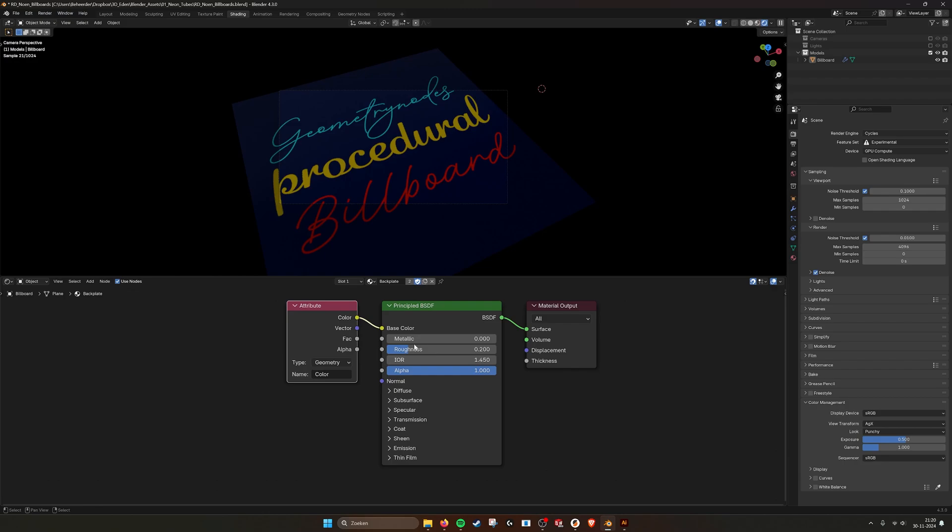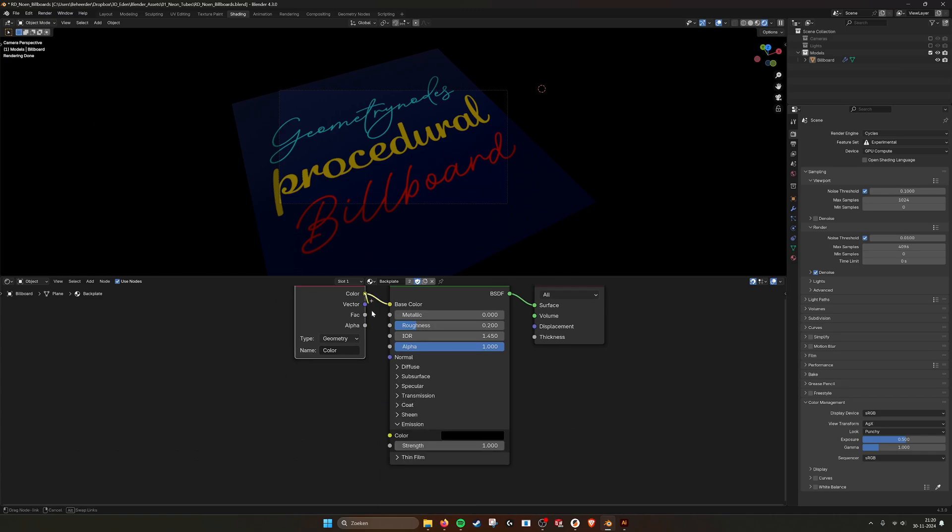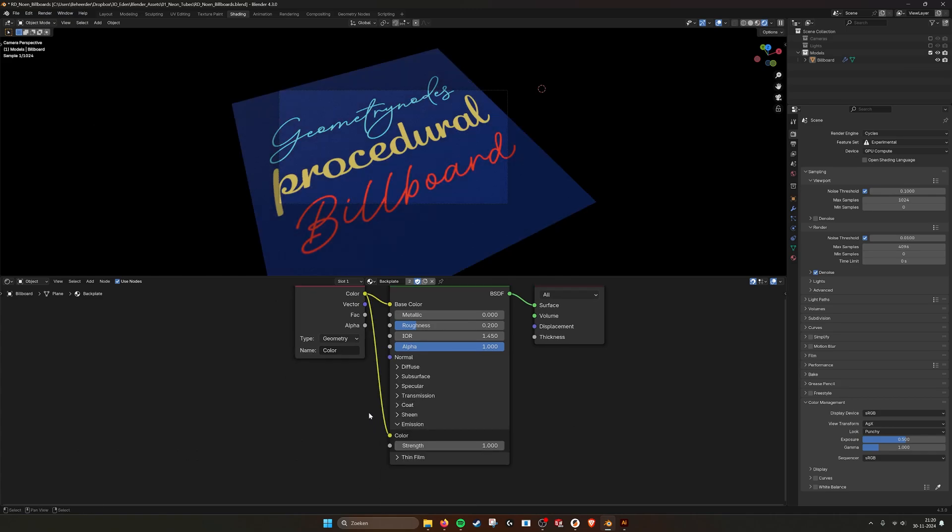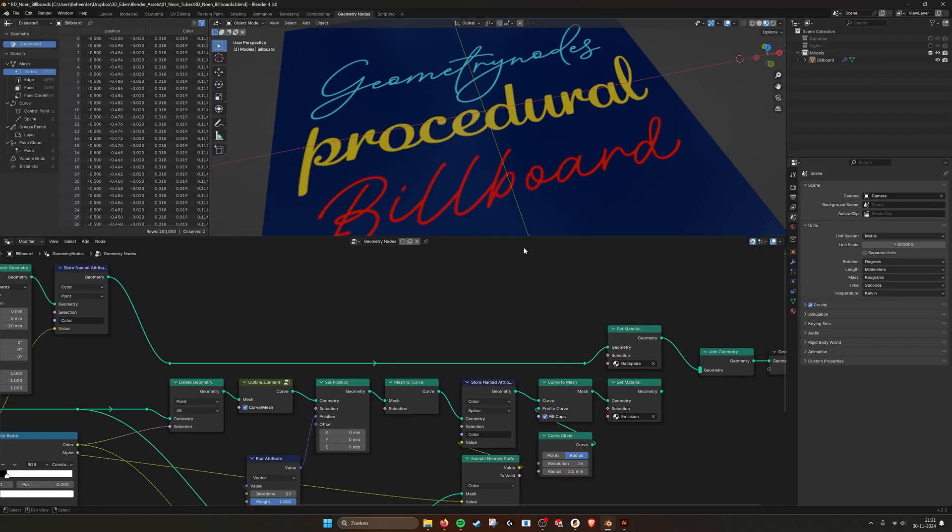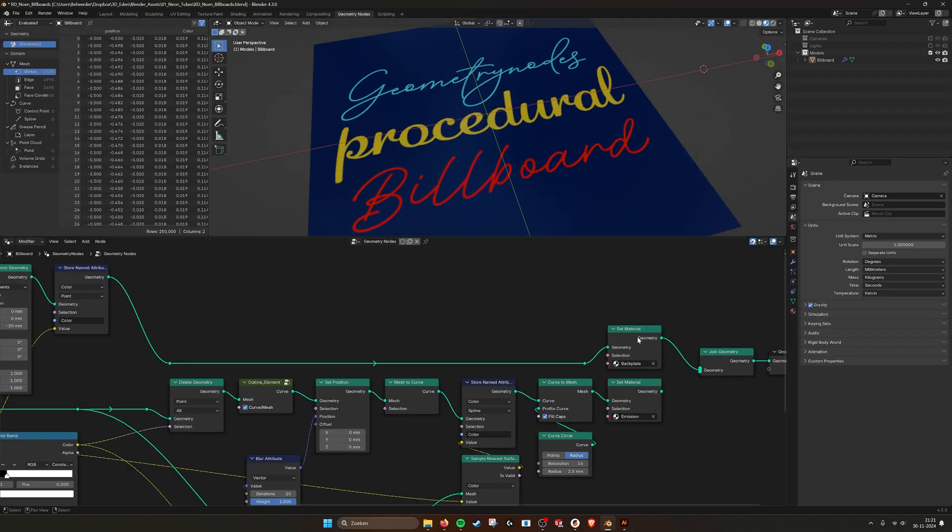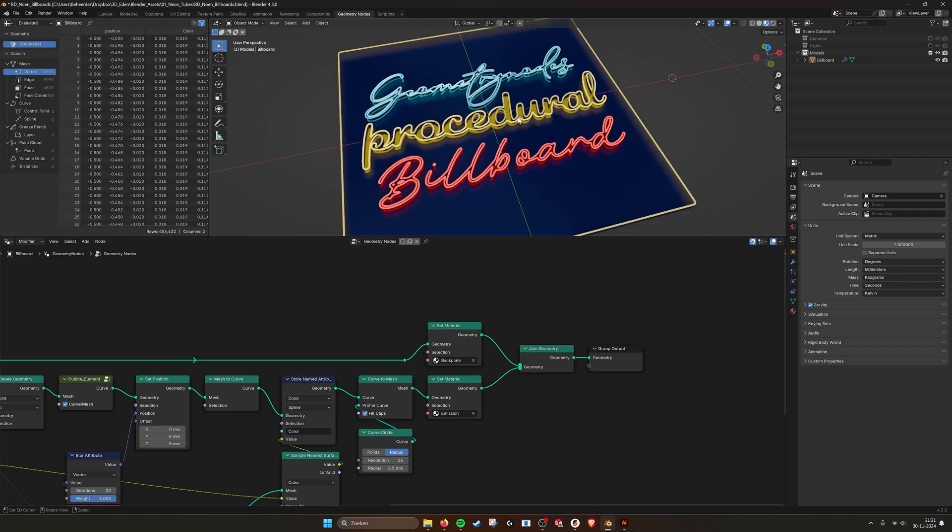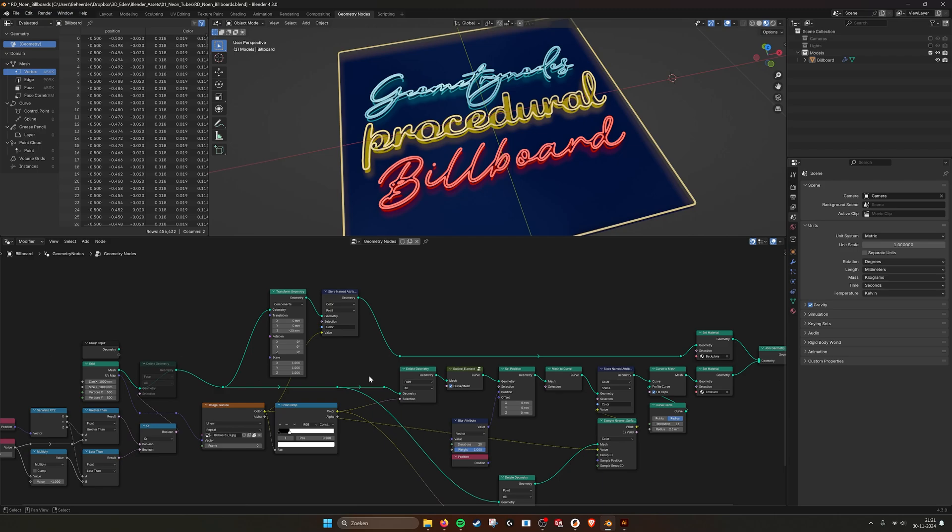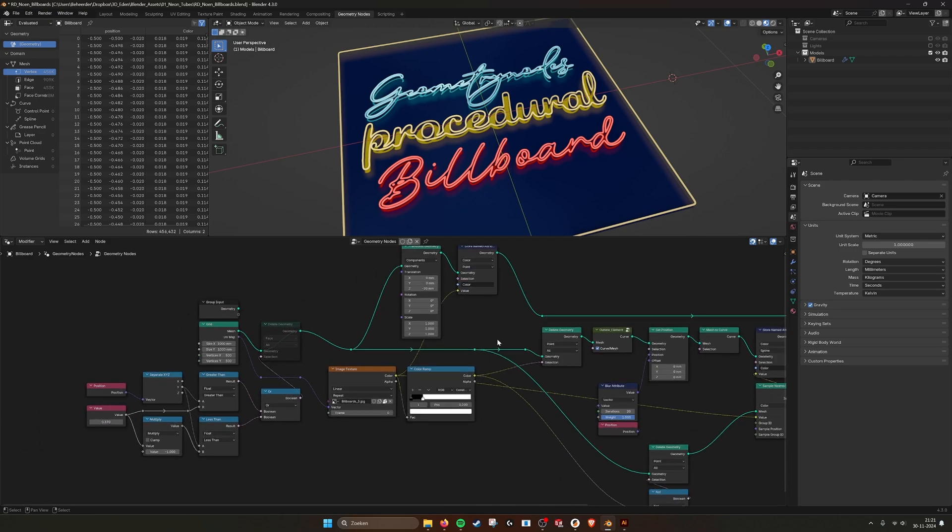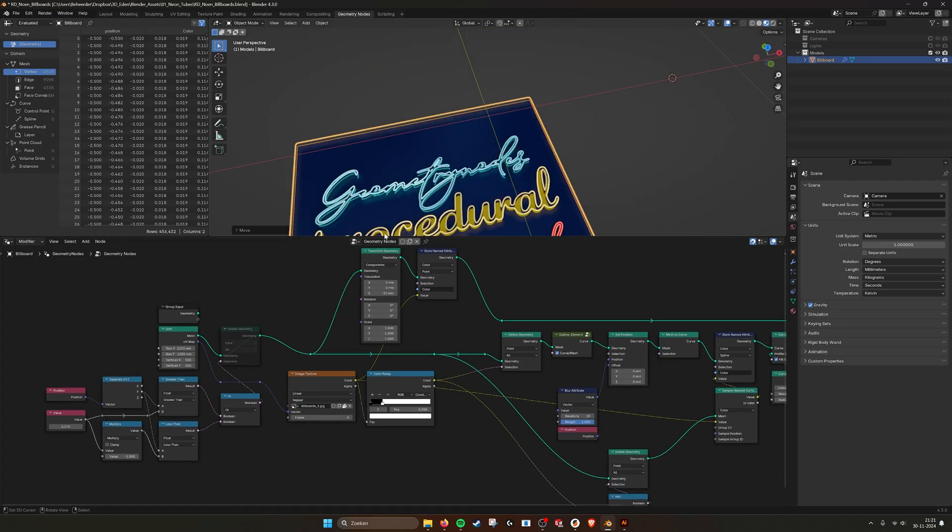The backplate is just the image, like attribute color, plugged into the base color. If I plug it into emission, then it will glow as well. But now I think it's nicer to see really the darker background and then also the lighter neon tubes on top. So this is how you can create this type of billboards.